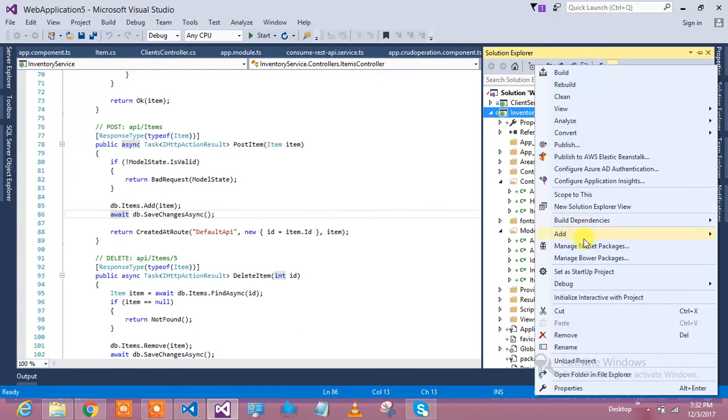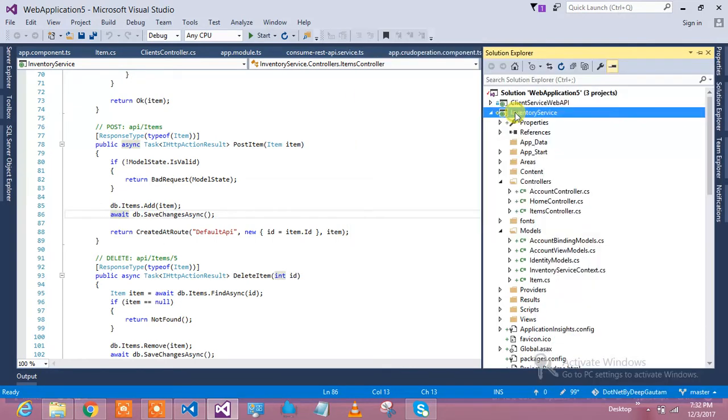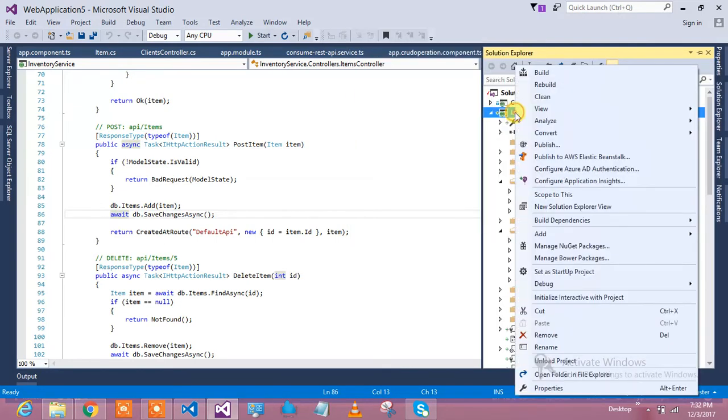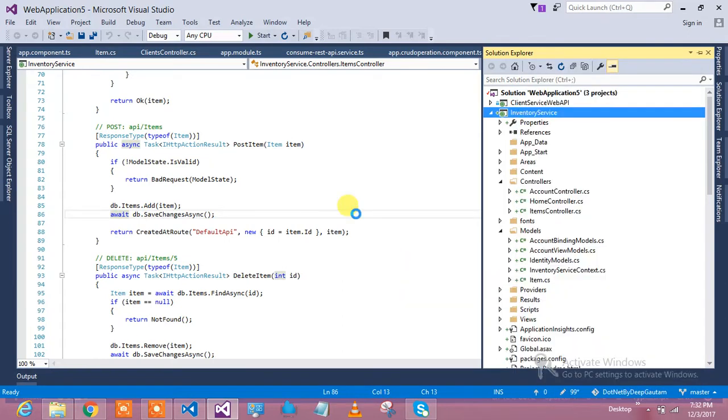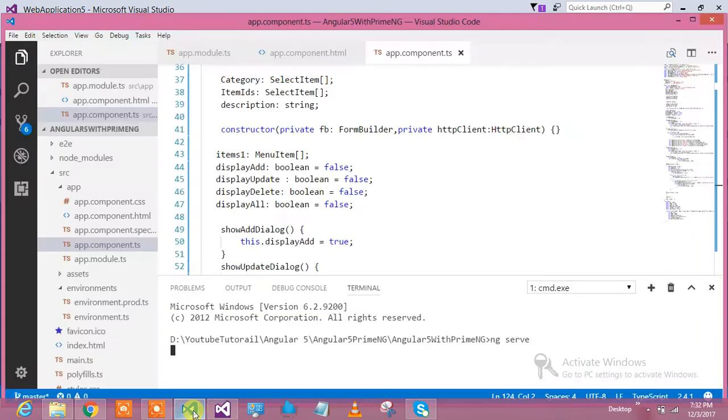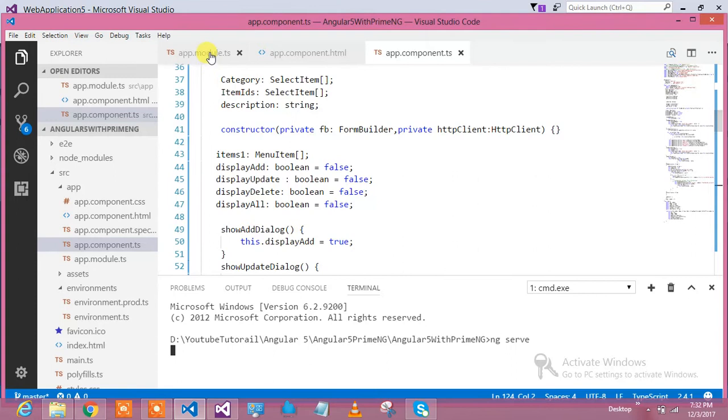ng serve will start my project into some particular instance of the browser. This is localhost 4200 for me. My video is a little bit slow. I'm starting my instance of my service, so this is my service which is going to run. This is my Web API project.